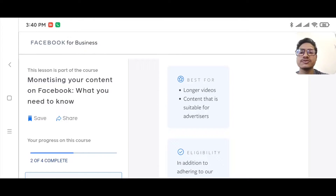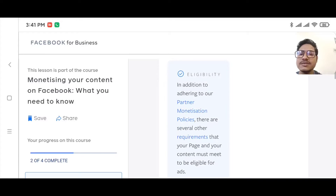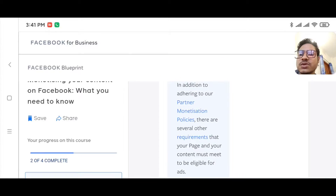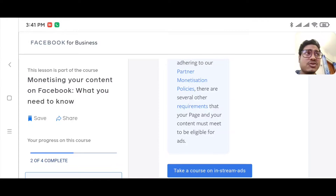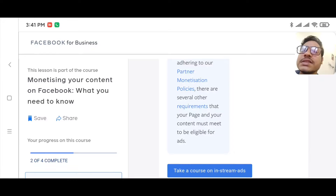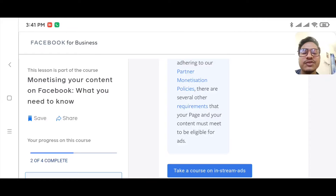For in-stream ads, you need longer videos — three minutes or more — and content suitable for advertisers. In addition to Facebook's monetization policy, there are several other requirements: you need 10,000 likes on your Facebook page and 30,000 one-minute video views, meaning videos that are actually watched for one minute or more.